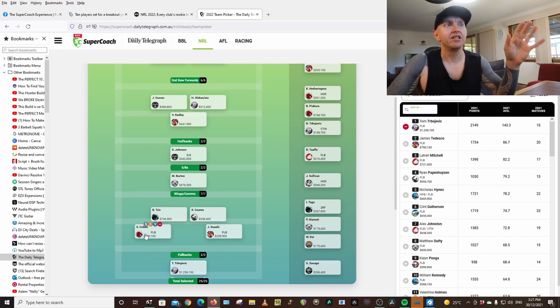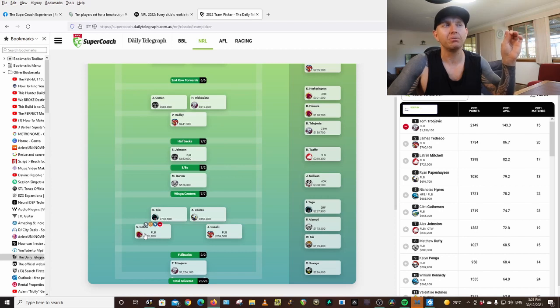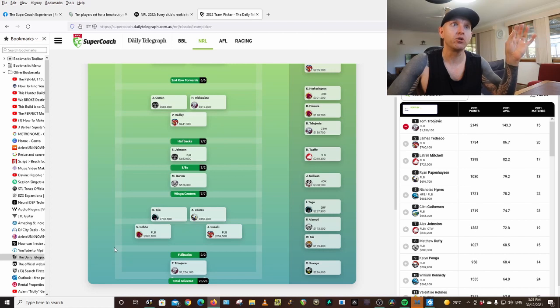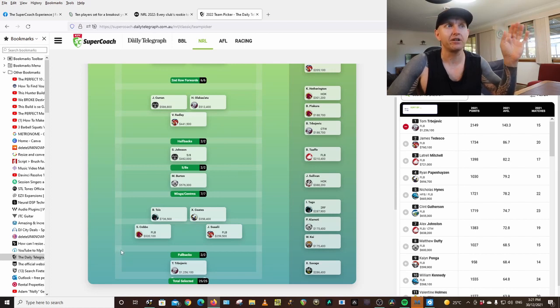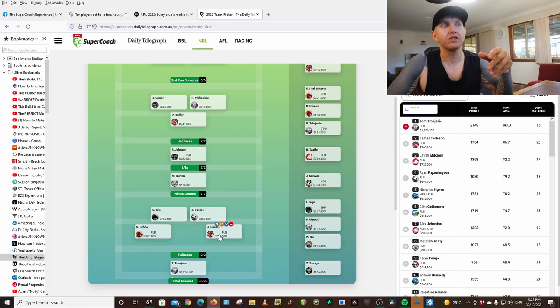I've gone with Selwyn Cobbo from the Broncos. He played last year. Xavier Coates has gone, so Cobbo could get a starting spot if he does. He has potential. I've gone Suaalii again, Joseph Suaalii.